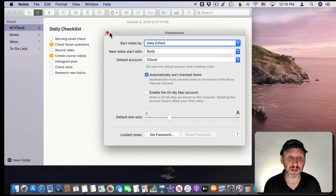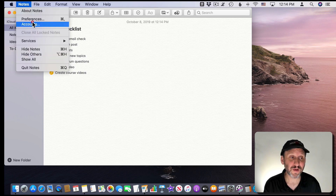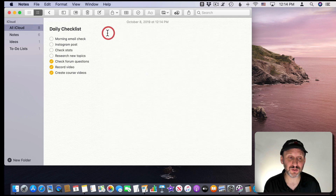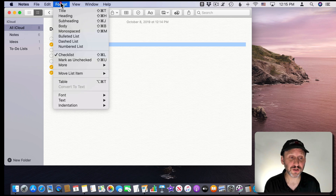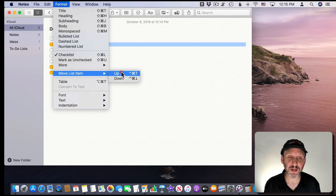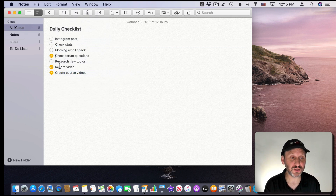When I turn this on, now when I check an item you can see it resorts the list and puts the checked ones at the bottom. However, if I have it turned off I have some other options — I can reorder items by dragging them around. You can also use shortcuts: under Format you can see Move List Item with up and down, which is Control + Command + Up Arrow and Down Arrow. So I can use that to move items up and down in the list.